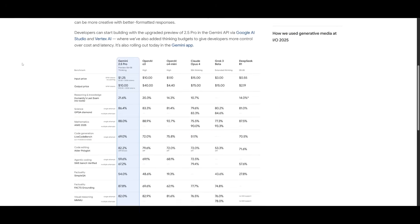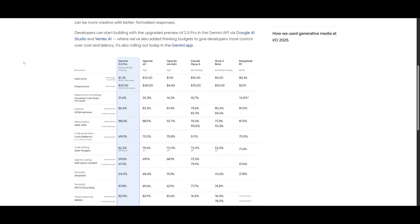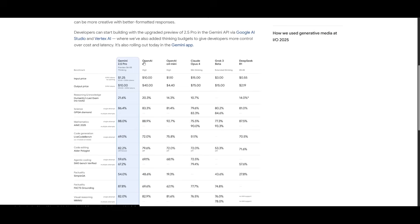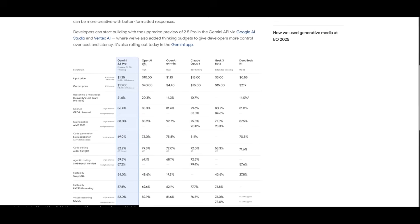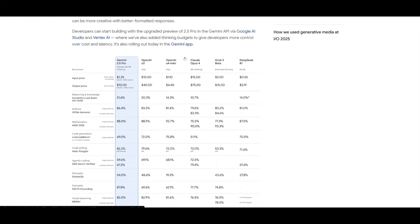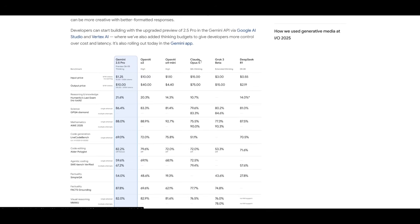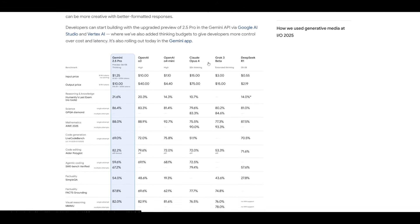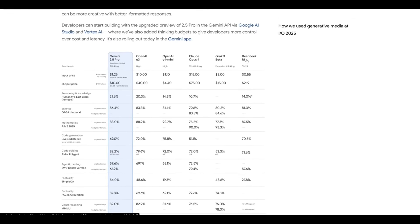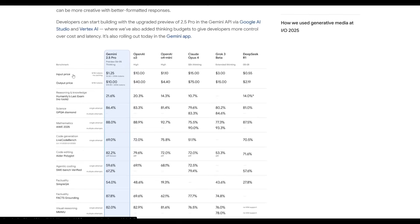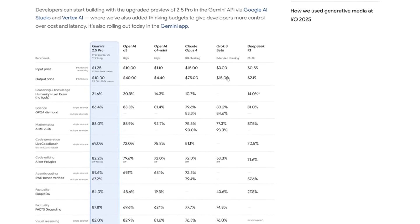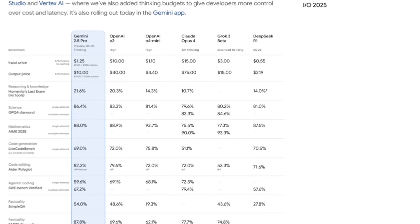The Gemini 2.5 Pro continues to excel even when compared to top proprietary models from OpenAI, as well as Anthropic's Claude 4 Opus, and even the DeepSeek R1, while being relatively cheap in comparison to many of these other models.